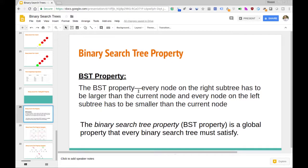Specifically, the BST property states that every node on the right subtree of a binary search tree has to be larger than the current node, and every node on the left subtree has to be smaller than the current node. That's really just by definition what a binary search tree must satisfy, and this BST property is a global property that every binary search tree must satisfy.